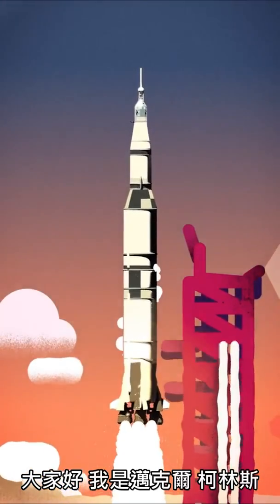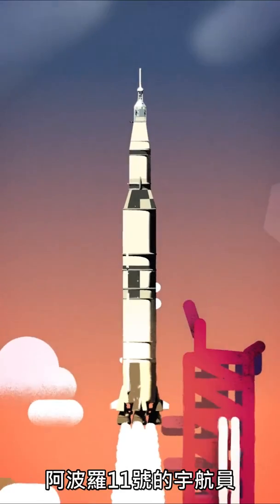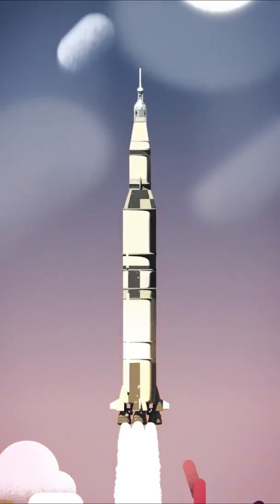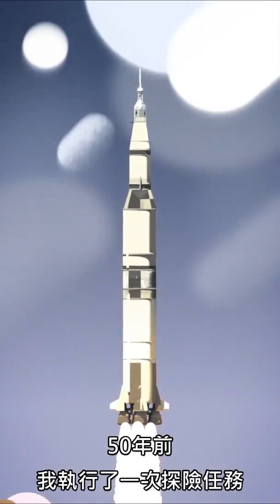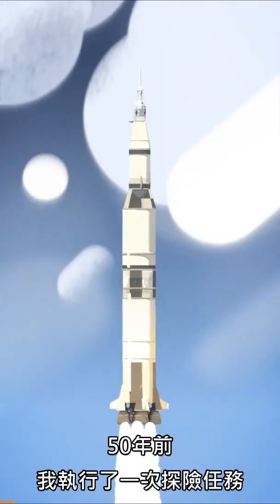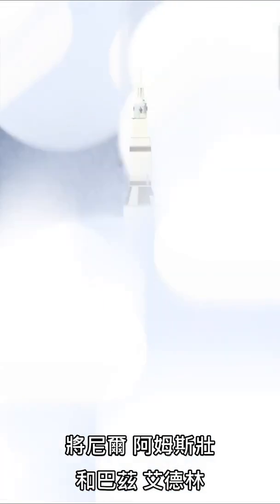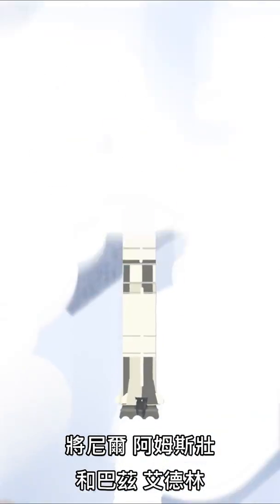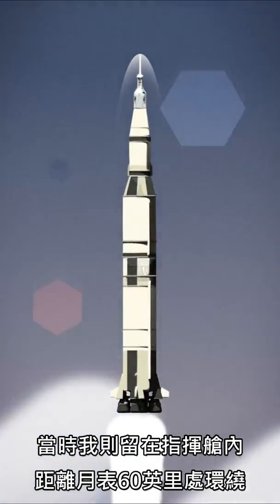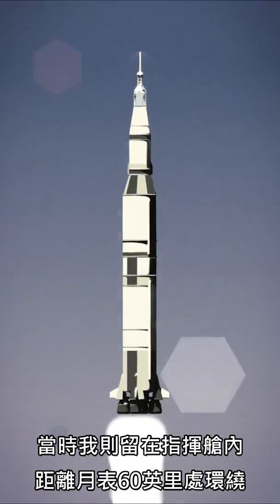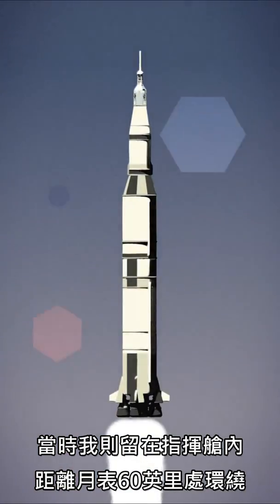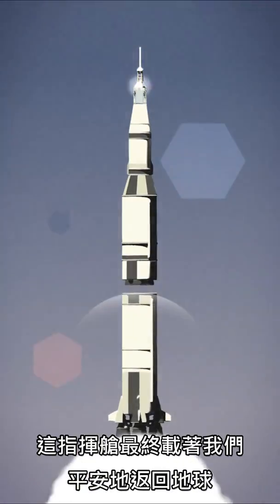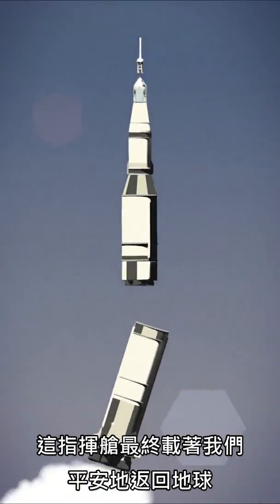Hi, I'm Mike Collins, astronaut on Apollo 11. Fifty years ago, I went on an adventure which took Neil Armstrong and Buzz Aldrin to the surface of the moon for the first time in history. While I stayed in orbit 60 miles above them in the command module, which would eventually bring us all home.